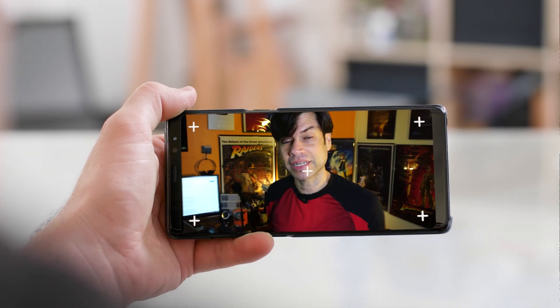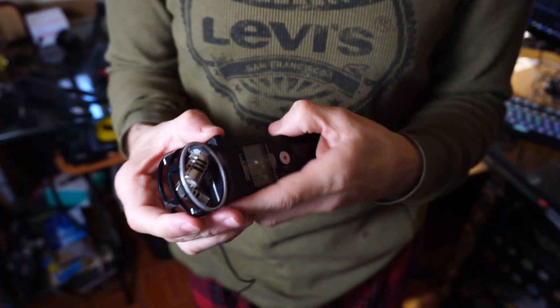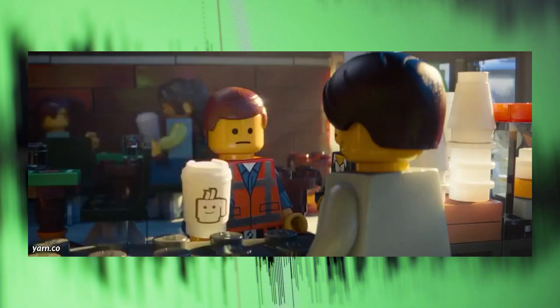You don't want your videos to have lousy audio, right? I can't hear you! That's why you need to learn how to have good audio in your videos. I'll show you some simple tips that will make your audio sound awesome.